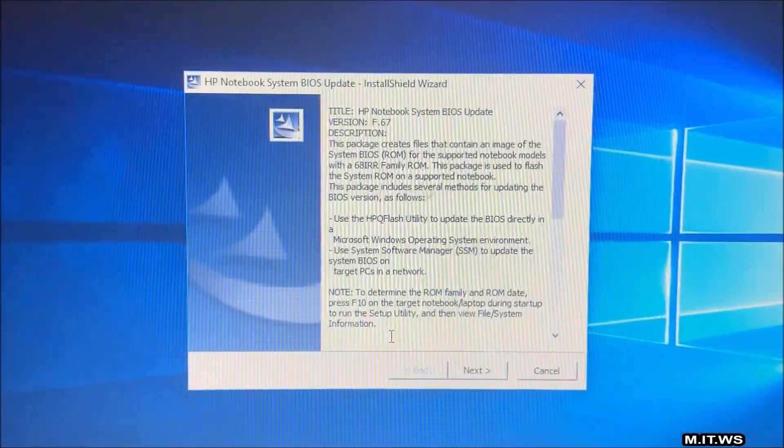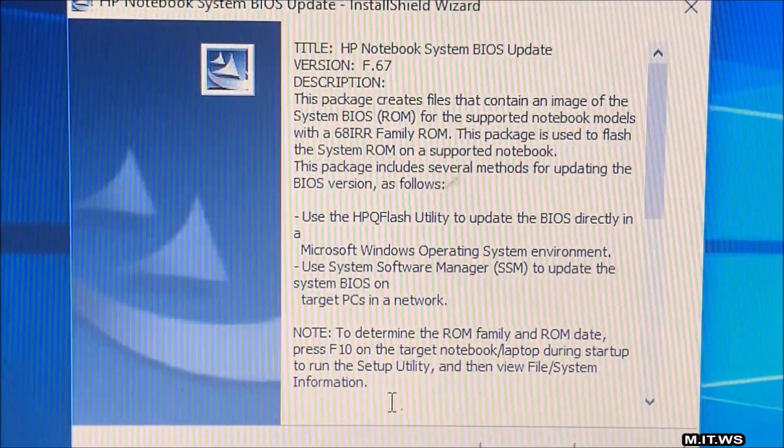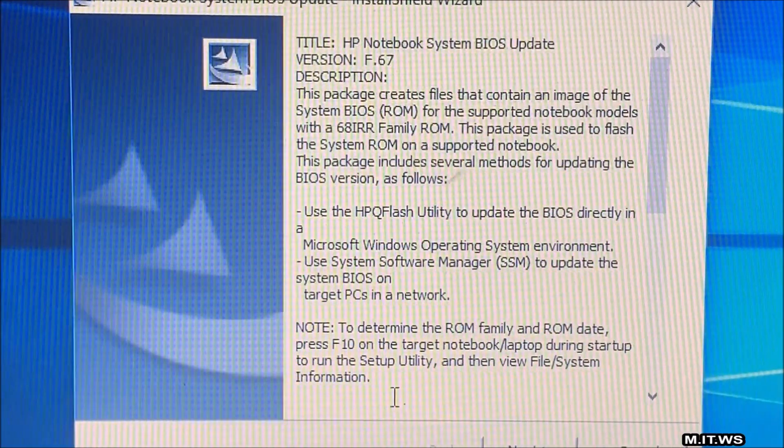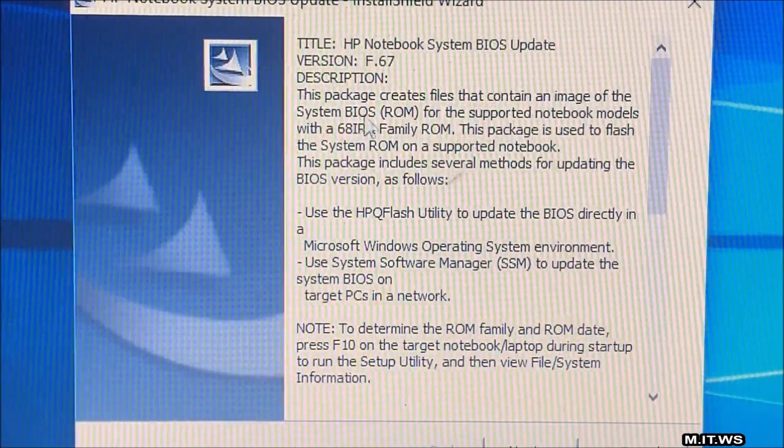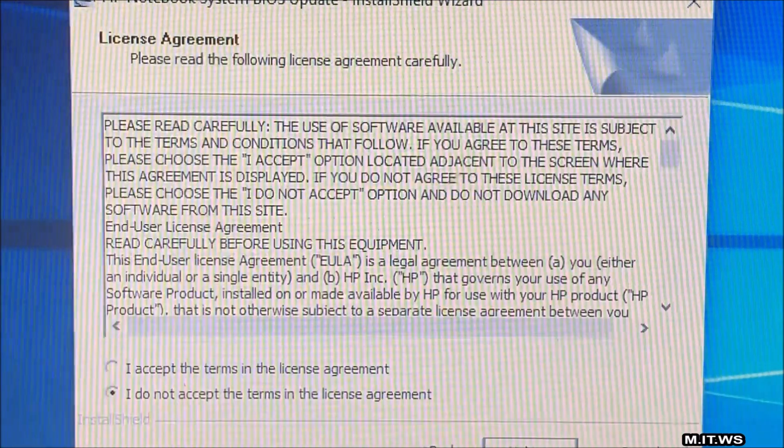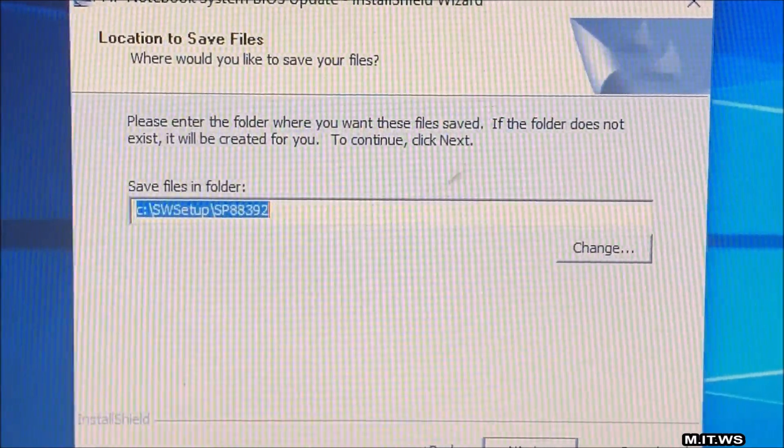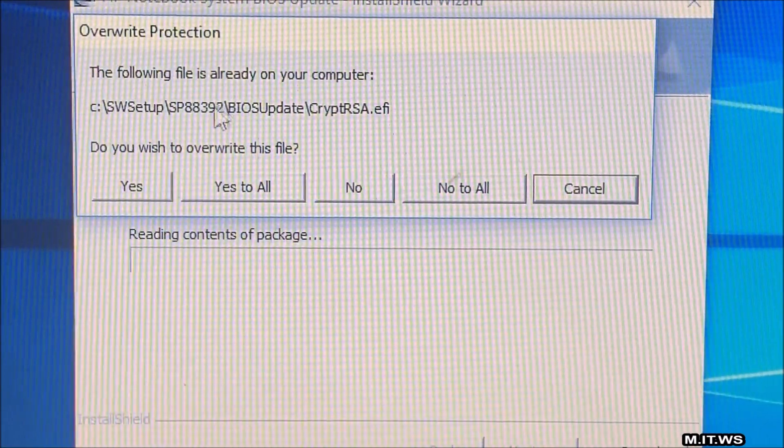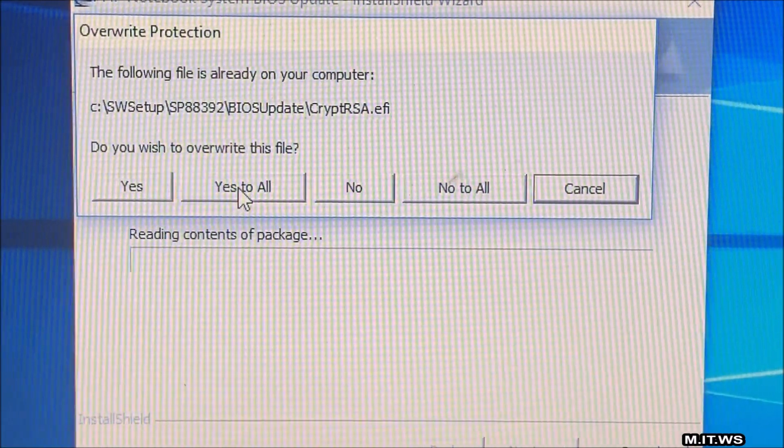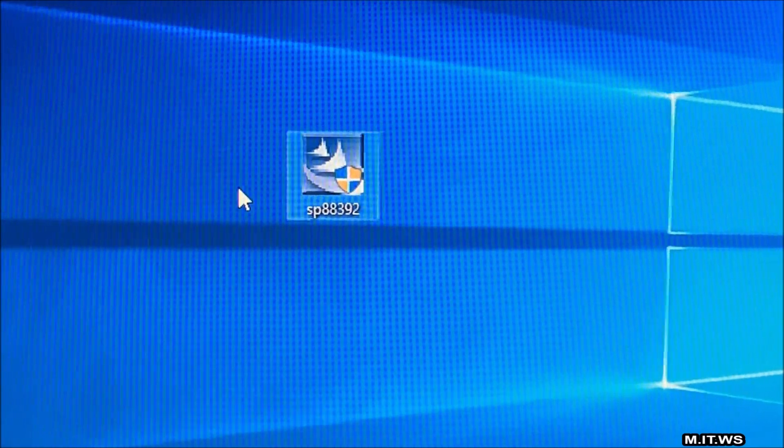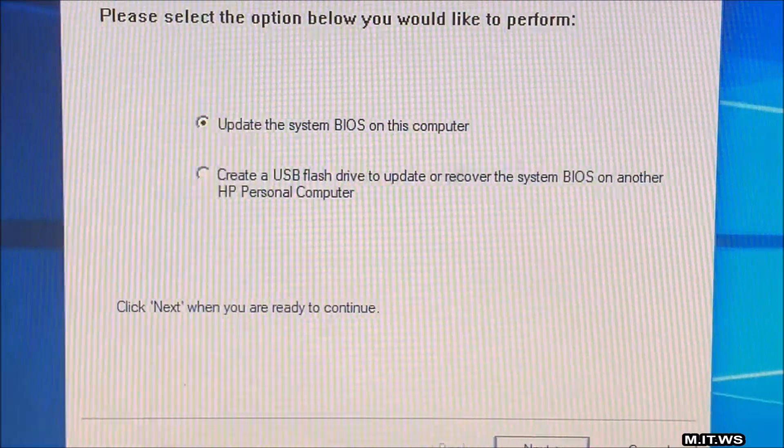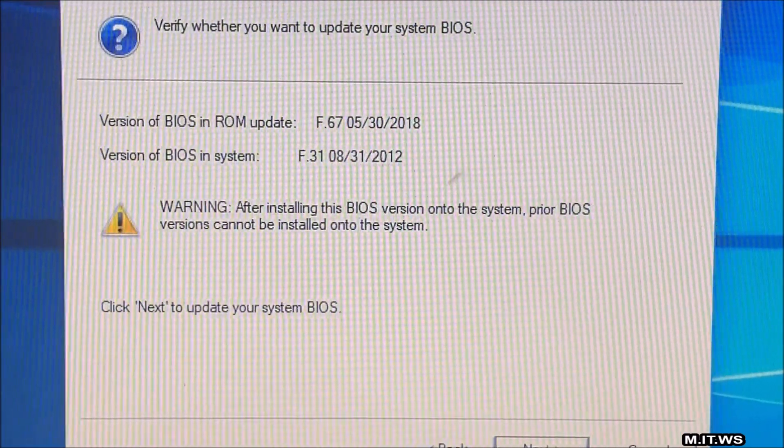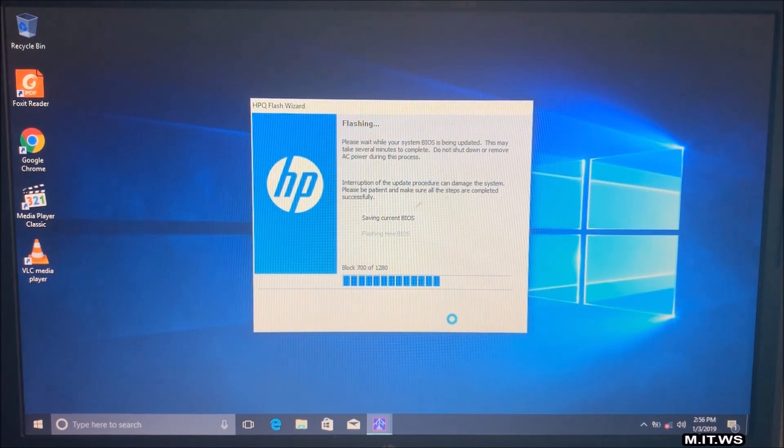So all the process is going to be the same. There is actually no difference in the first steps from what we did the first time. So here you can see more clearly what's going to happen. So the only difference here would be that the following file is already on your computer. Do you want to replace it? Well, yeah, you have to click yes to all. That would be the only difference here. And the same screen. Just click next. Update the BIOS. The version that we have. The version we're going to update to.